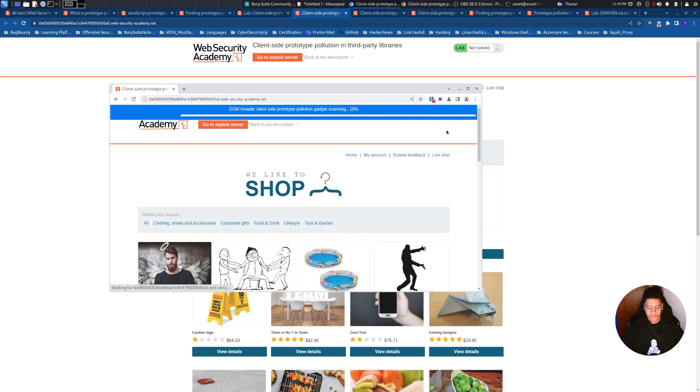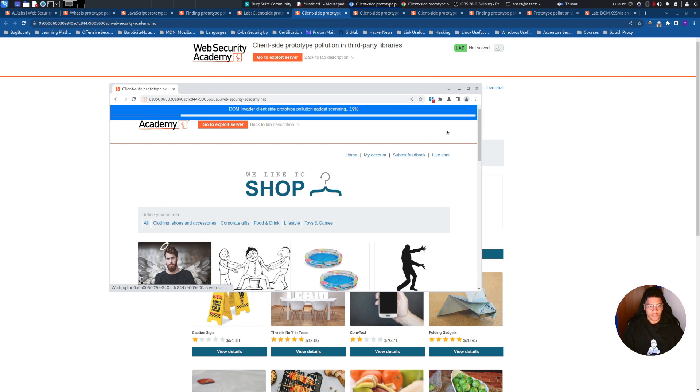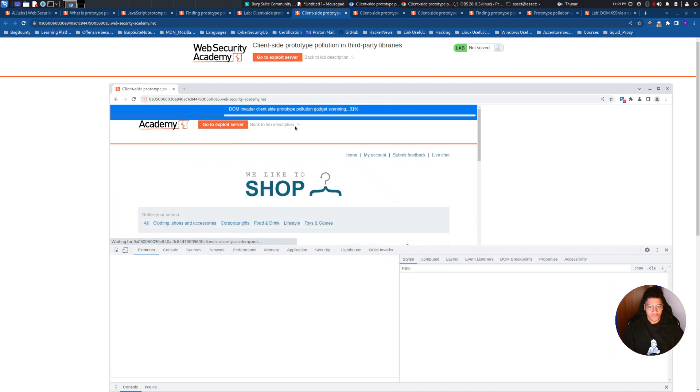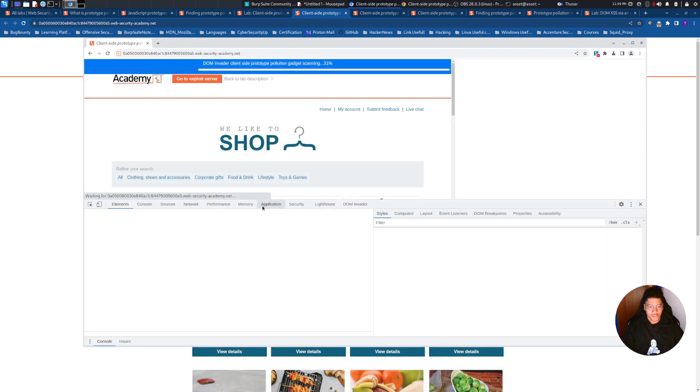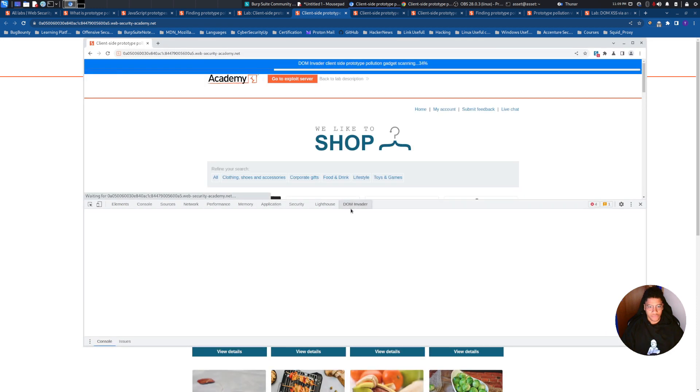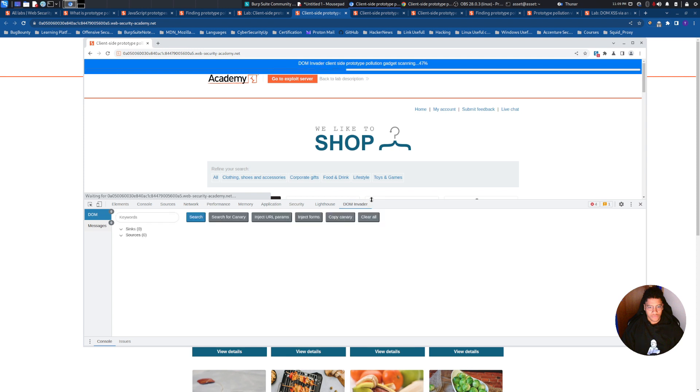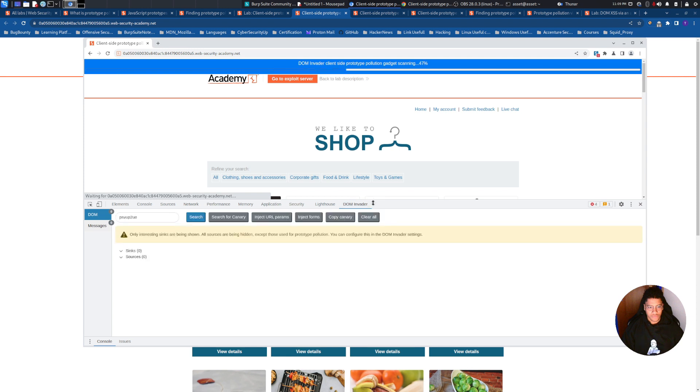Now we just need to wait and see if we find some injection on this web application. As you can see there is already some finding.